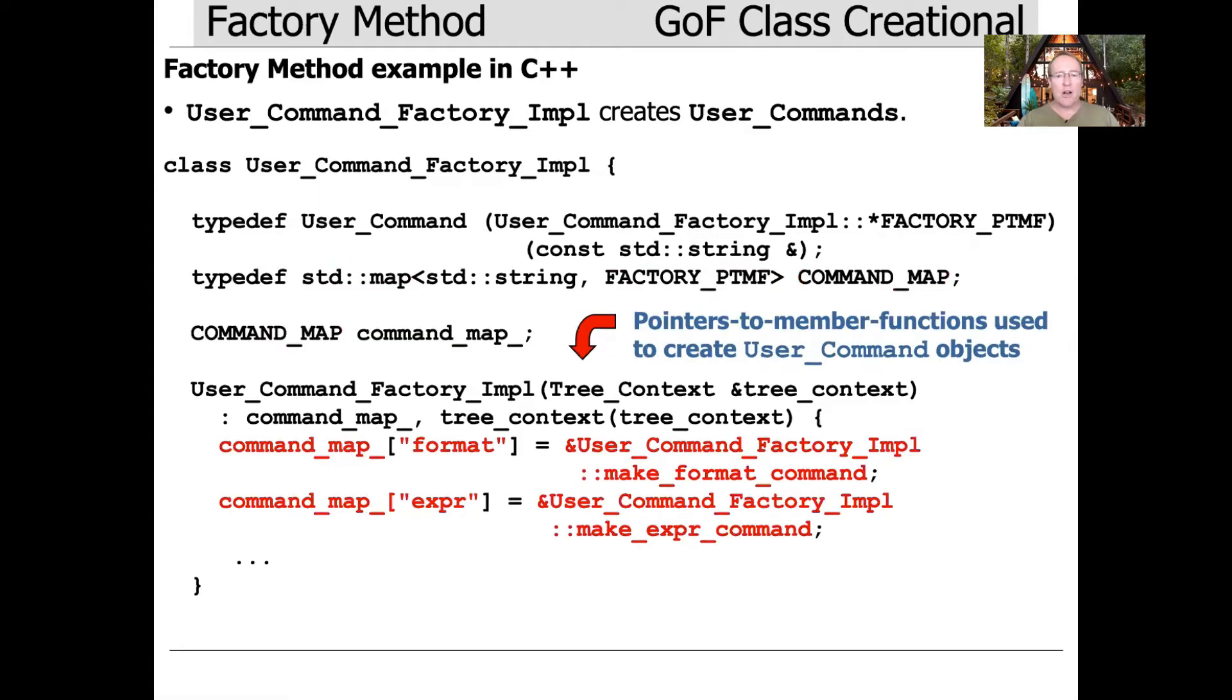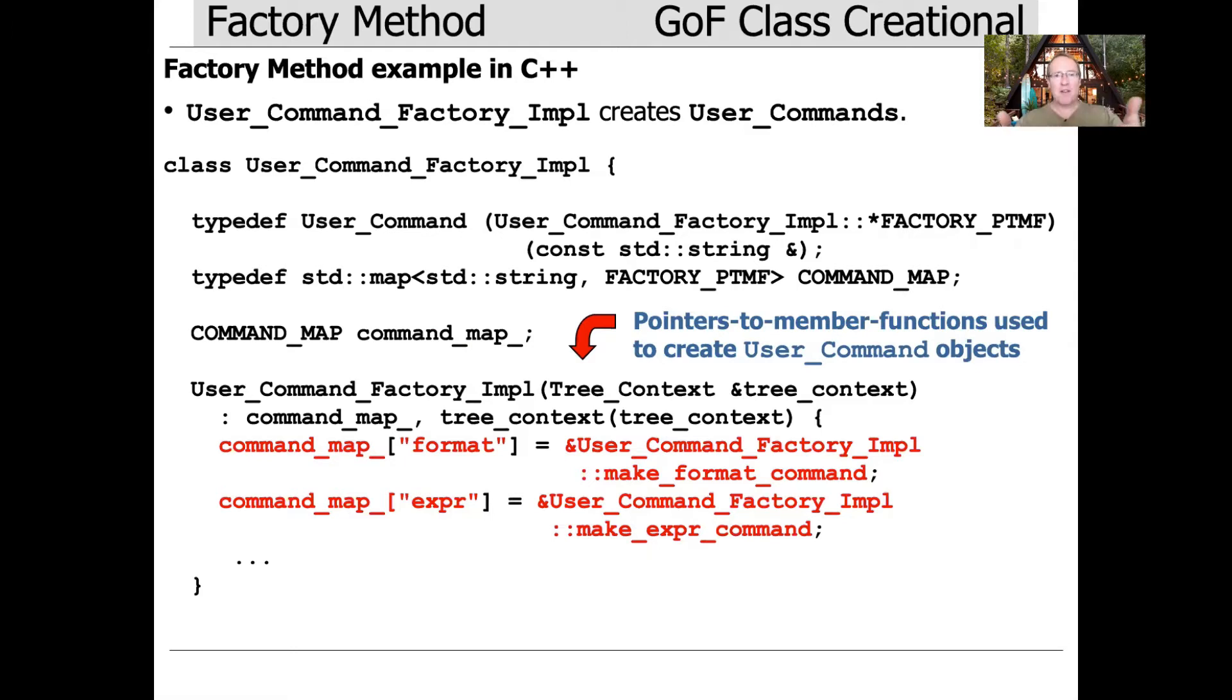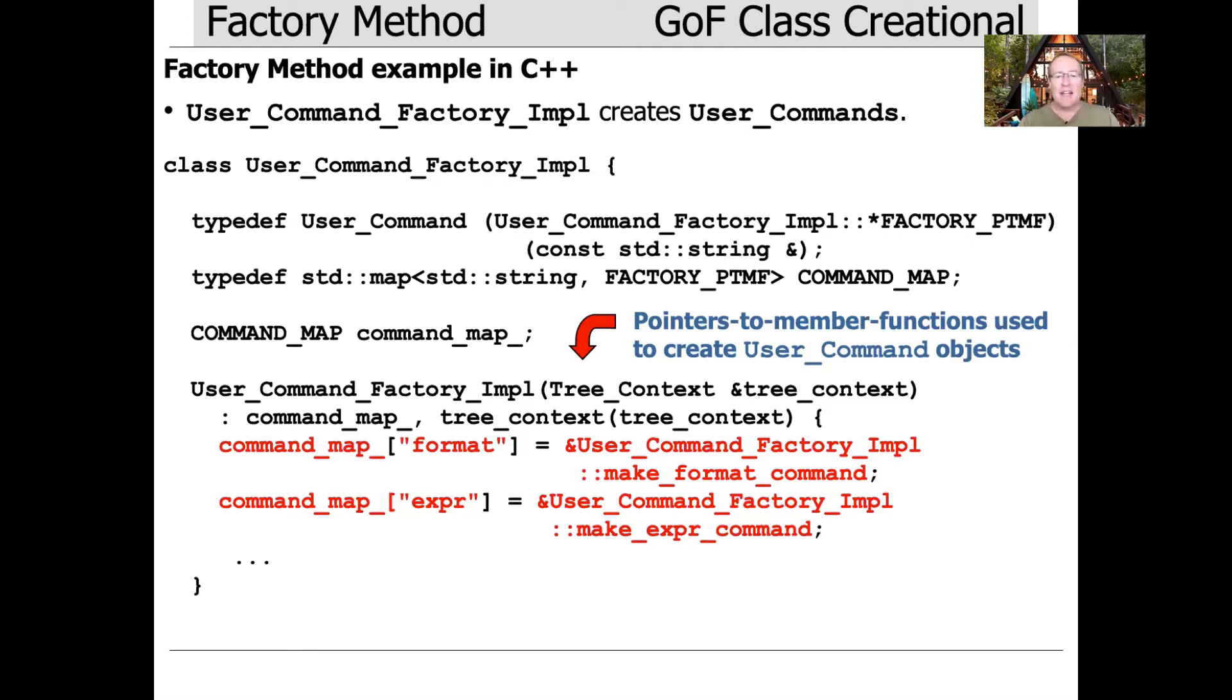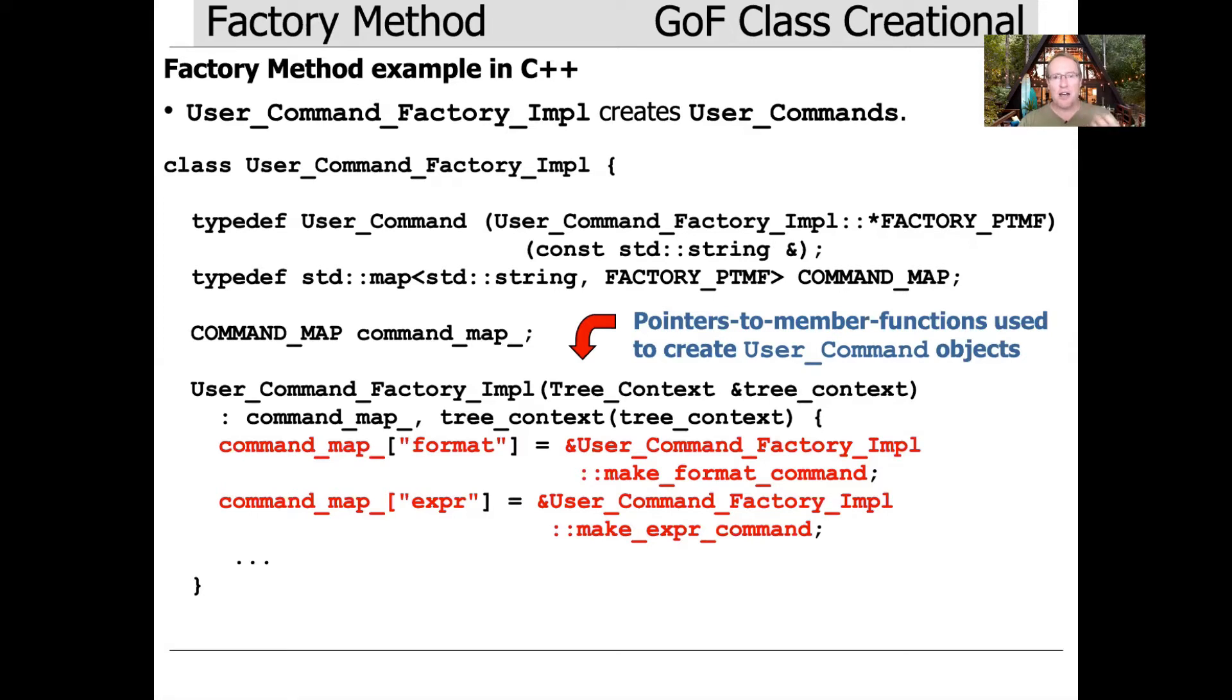Here's the constructor. This is going to initialize the command_map. Check out this implementation. We say command_map sub name of command: format, expert, macro, eval, quit, whatever the commands are. Then we initialize the map with the corresponding pointer to member function for a private method in user_command_factory_impl that implements the creation of that associated command.